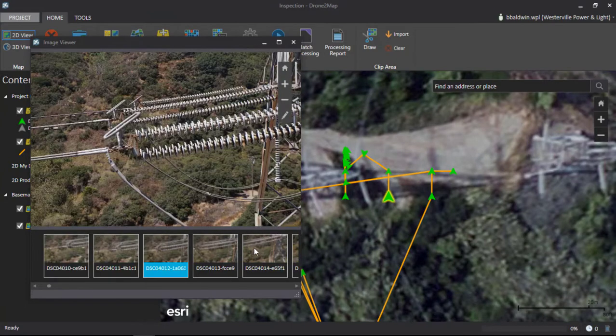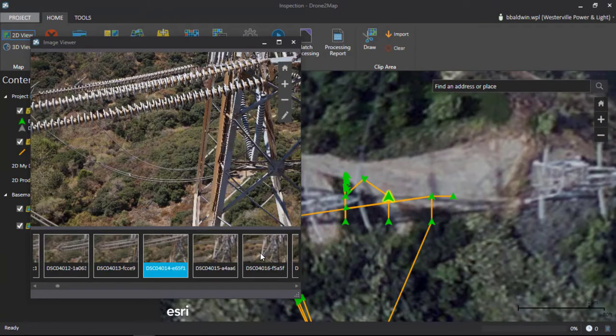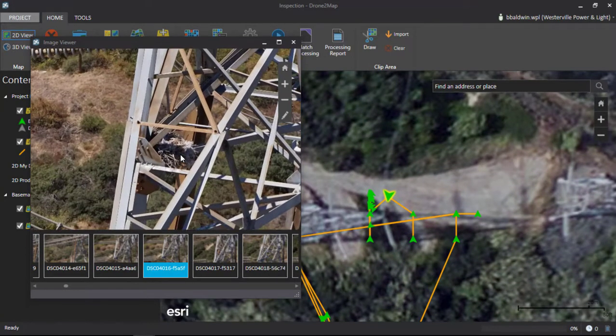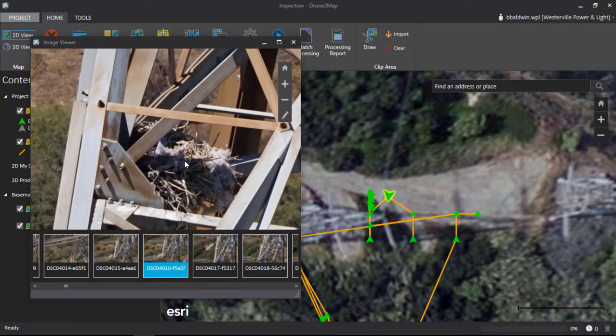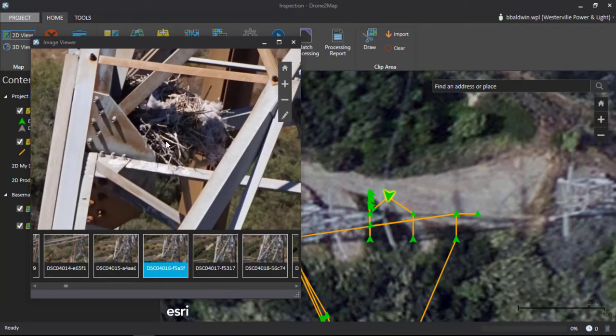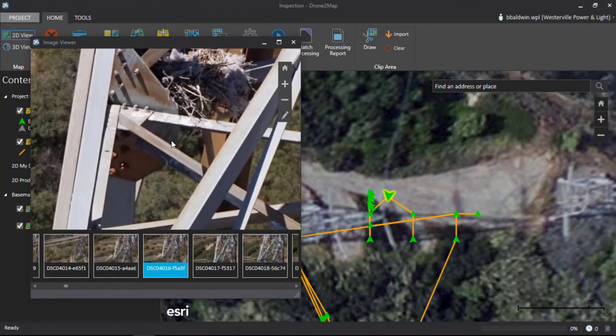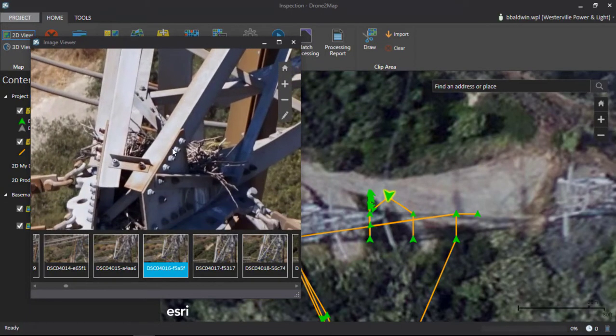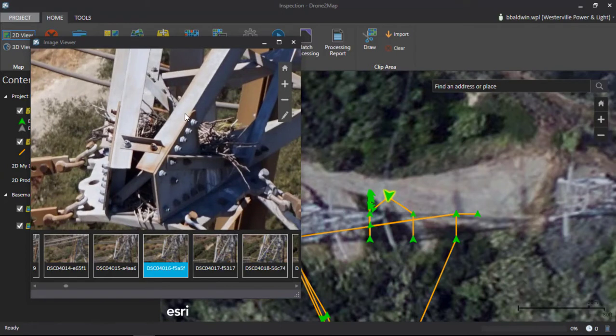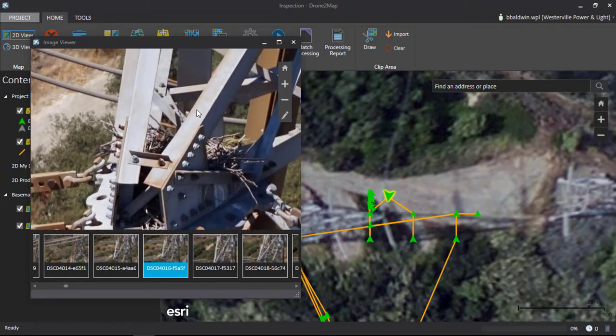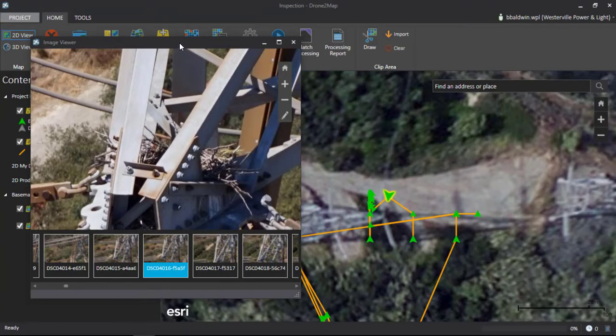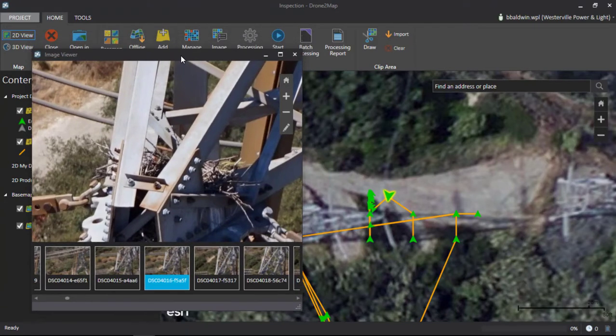As we went through our imagery, we found a couple of interesting things. As I zoom into this photo, you can see very quickly that there's a couple of avian nests up in the tower. This, along with some of the other features of the inspection, give us a great way to look at all of this imagery right in the field.